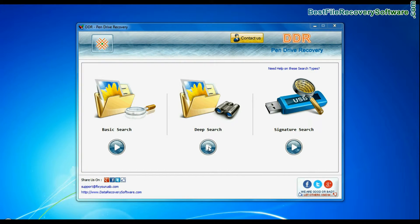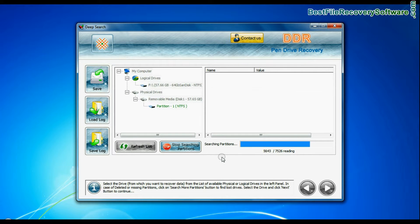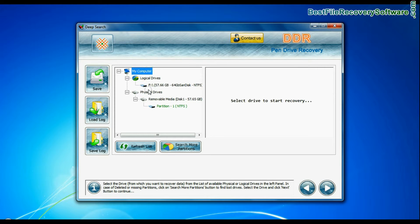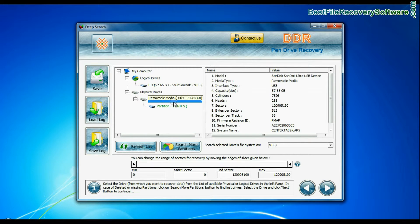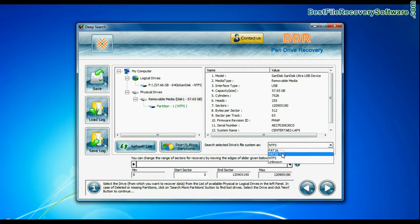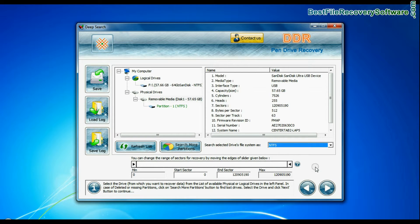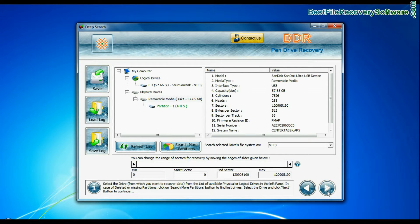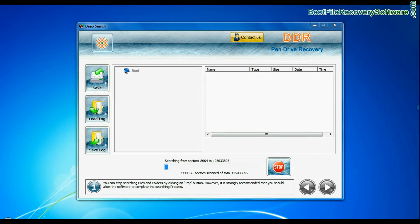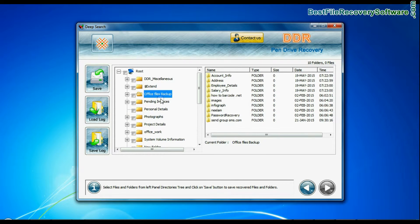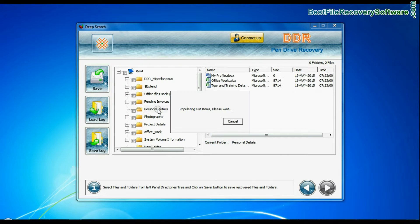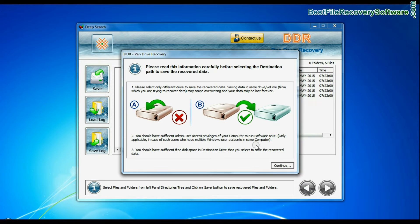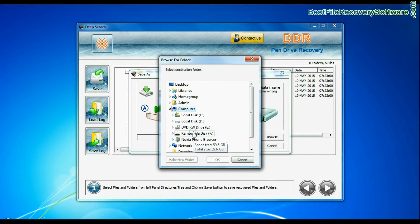Deep Search. Deep Search thoroughly scans the media to recover data even in complicated data loss cases. Select your USB drive from physical drives list in the drives tree. Choose file system from FAT or NTFS that was existing in your pen drive before data loss. Most likely, there should be NTFS file system. And continue recovery. Data recovered successfully. Click on save button. Browse the path where you want to save recovered files.